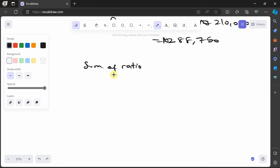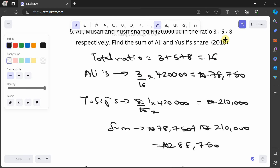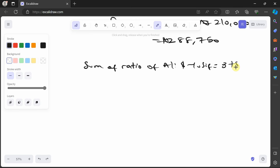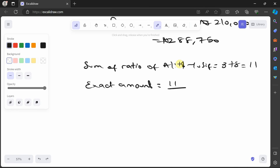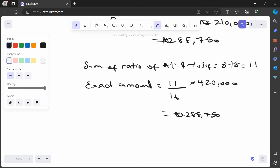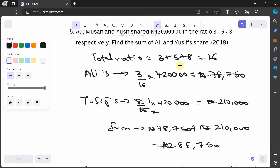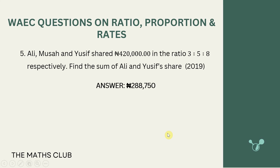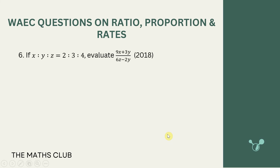A second method: since we want the sum of Ali's and Yusuf's shares, combine their ratios — Ali is 3, Yusuf is 8, so 3+8 = 11. Then 11/16 × 420,000 = 288,750. Either method gives the same answer. The answer is 288,750.